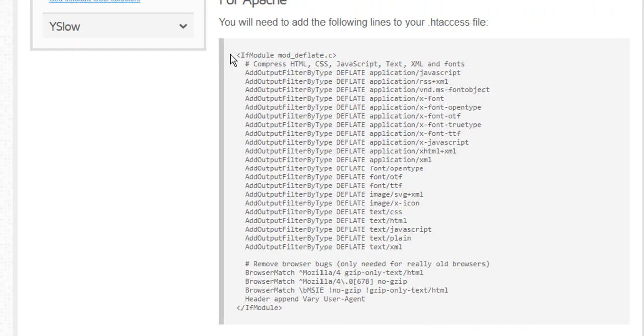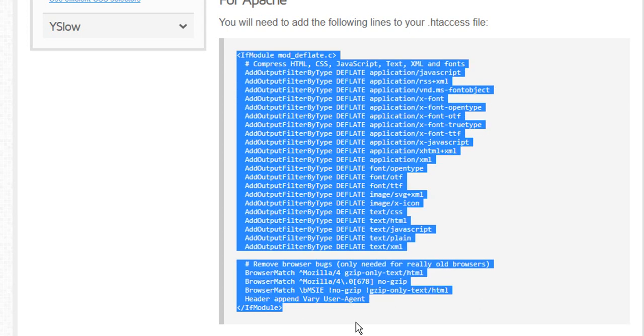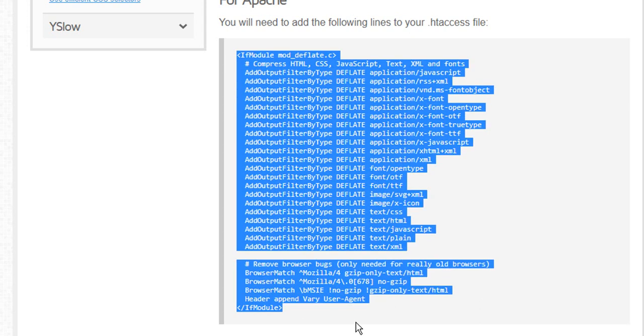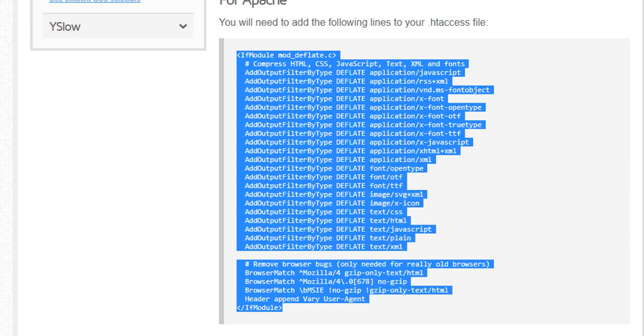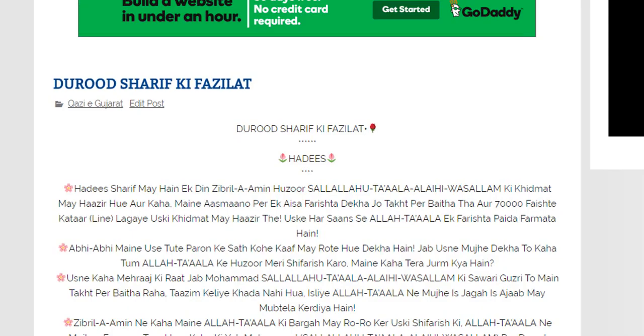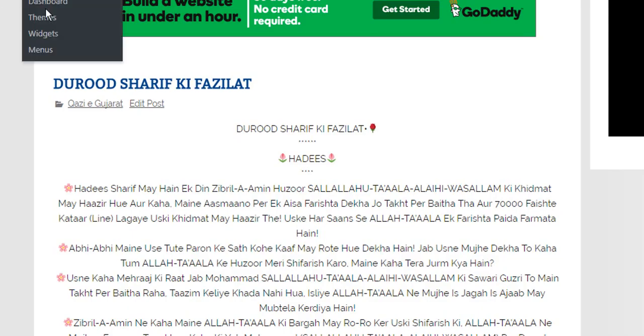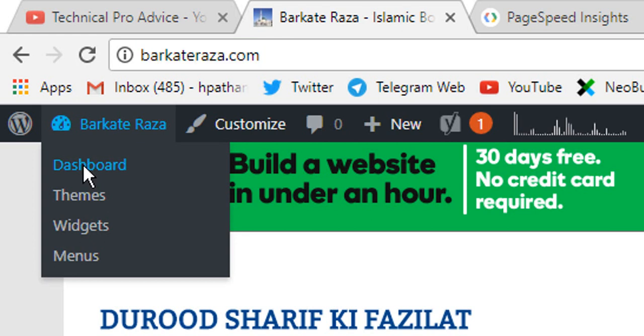So we will go here and copy this code. Now go to your site and go to the dashboard.